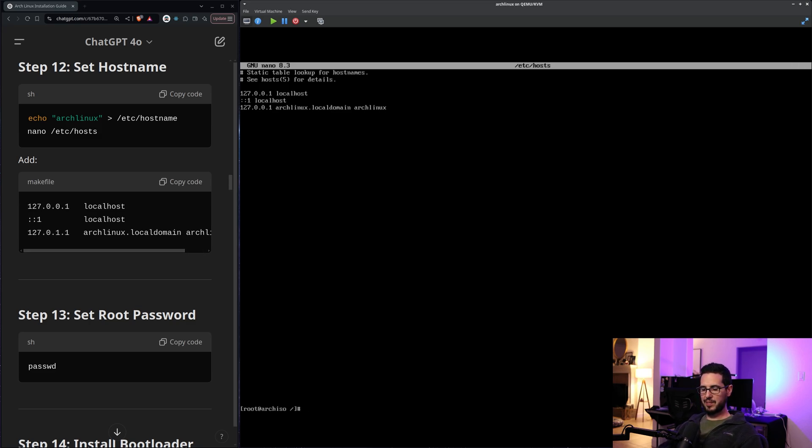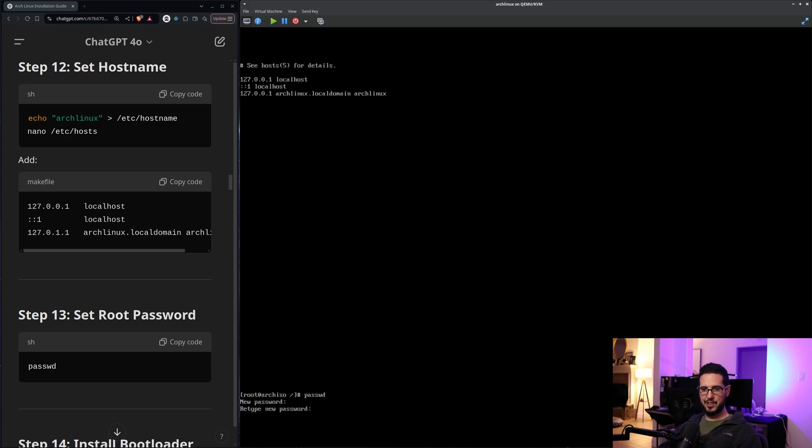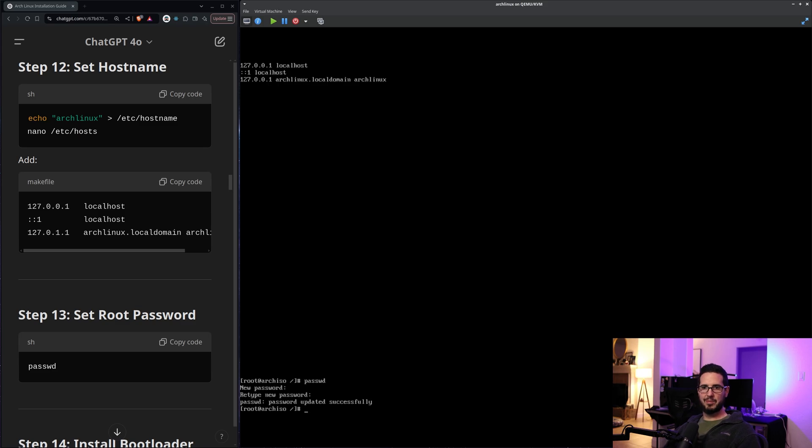Last set root password. passwd. Close your eyes. Don't look. All right, we're good.